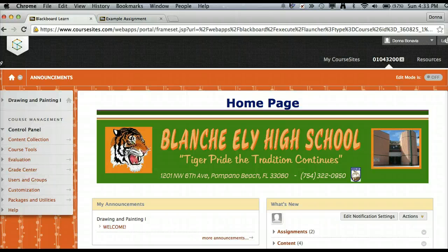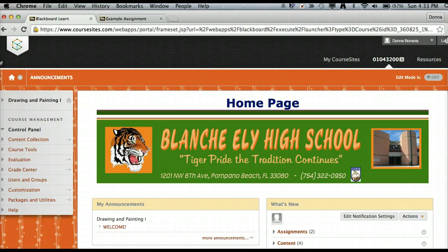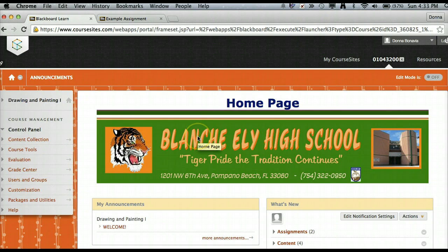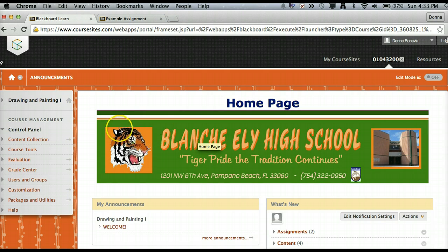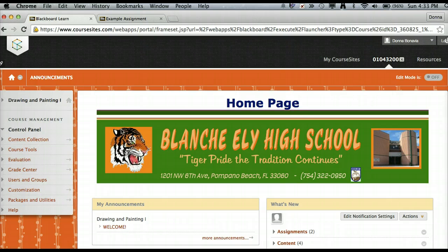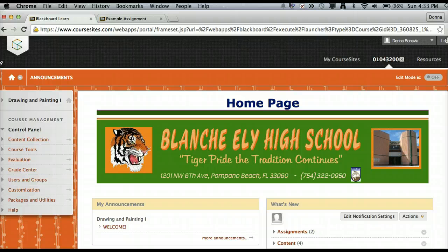The course that you are viewing now is entitled Drawing and Painting 1. In the state of Florida, students are required to take one virtual class prior to graduation in order to fulfill their high school requirements. So I decided to decorate my virtual classroom in our school colors so that my virtual students can feel very much a part of the high school that they belong to.